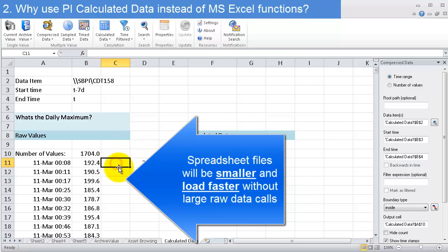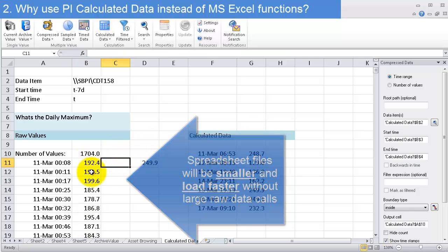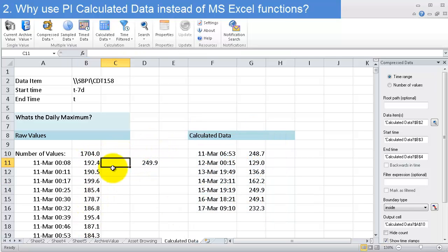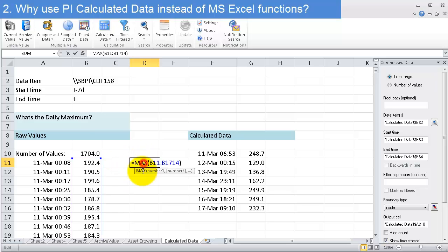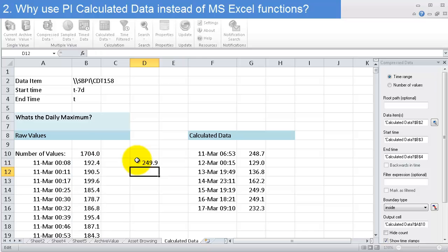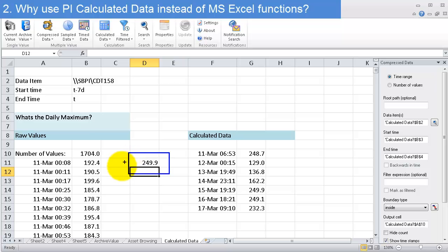If I want to know the maximum value over this week, in Excel I can use the max function. That works, but there's one limitation: it'll give me the maximum, but it's more difficult to find out exactly when this maximum happened in this list of data.